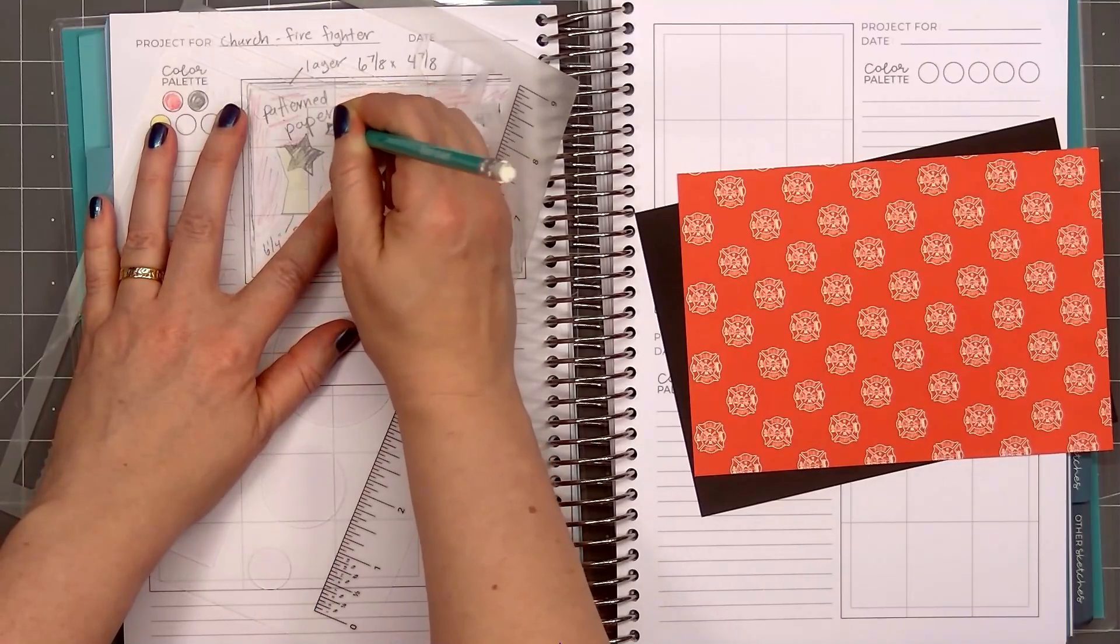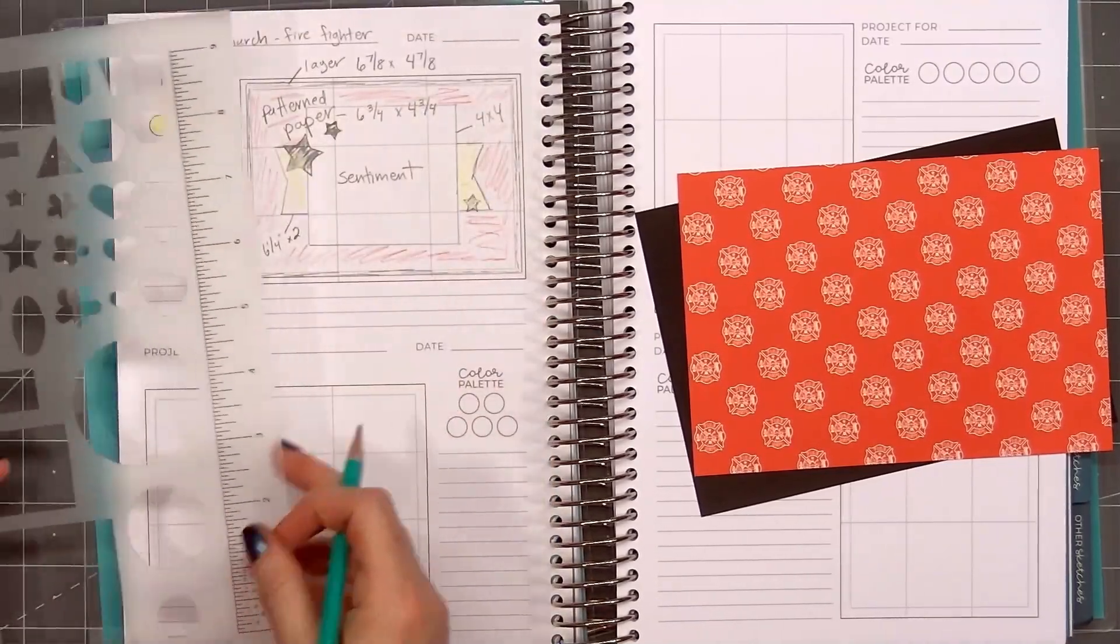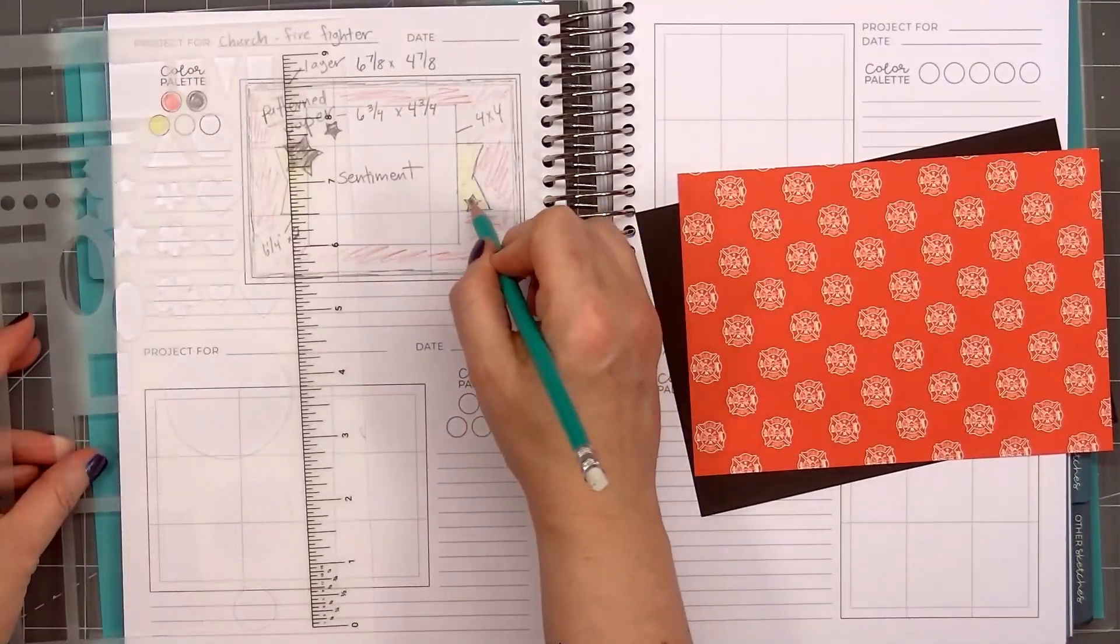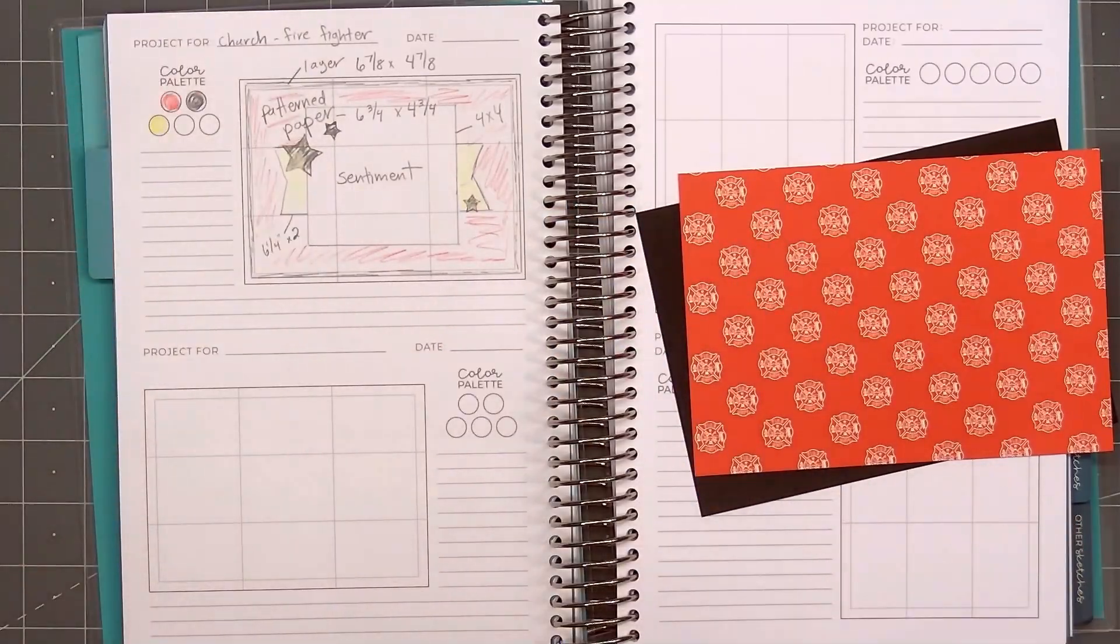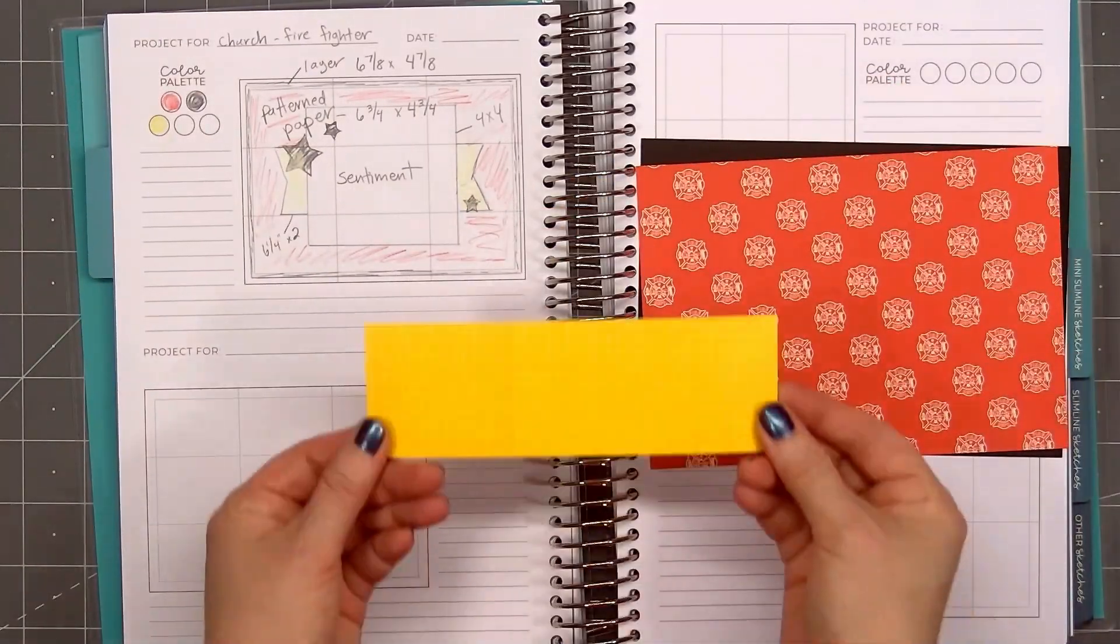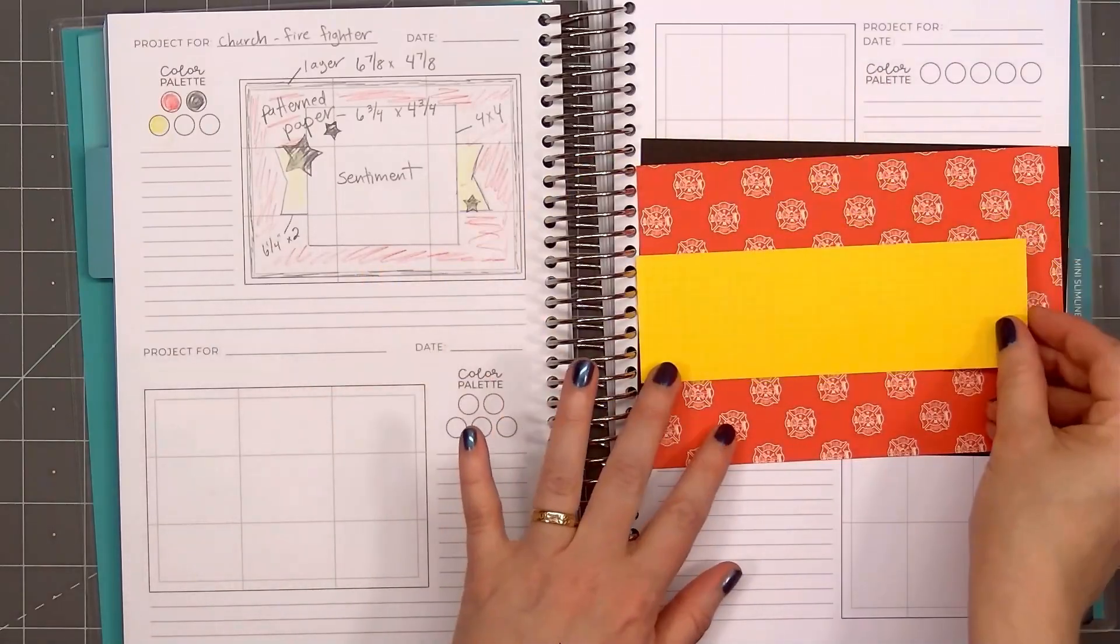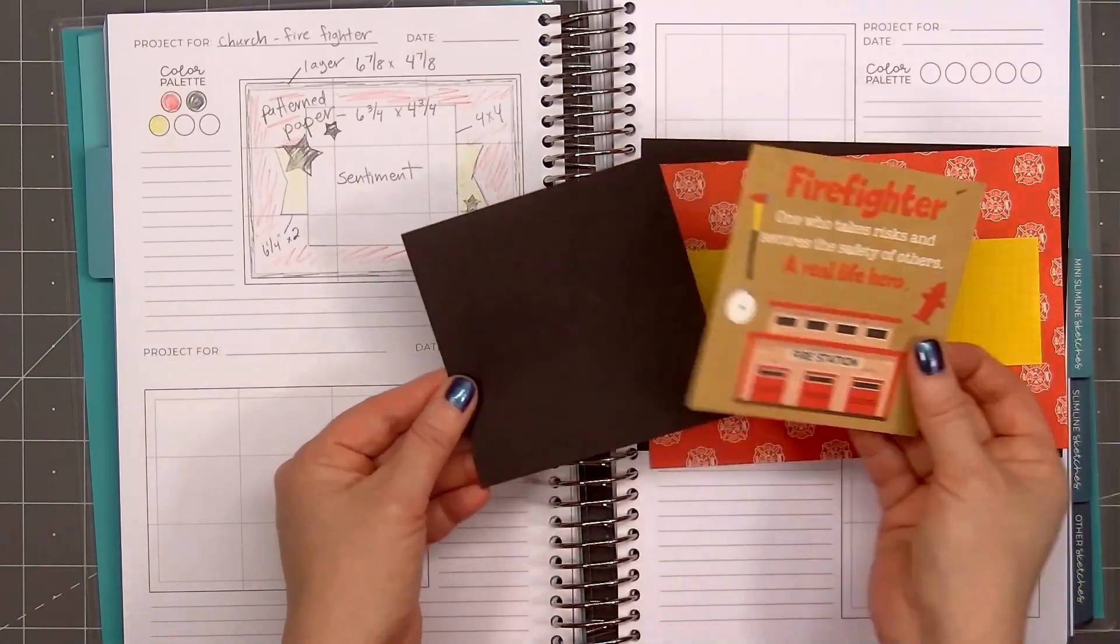Then my sketch is basically finished. Now I'll assemble the rest of my card following my sketch design. I've already cut out the long banner and the sentiment cut apart. So I'll set aside this sketchbook and assemble the card.